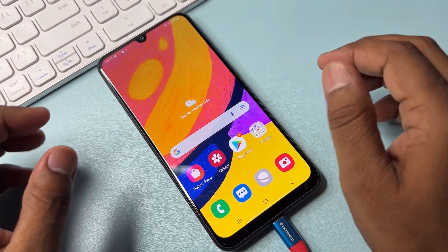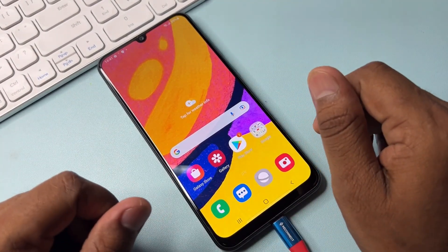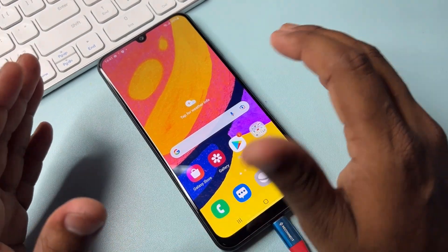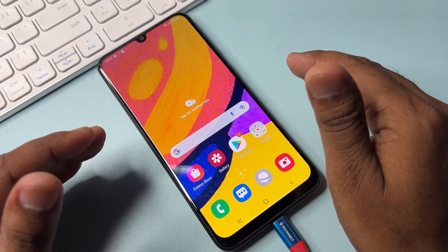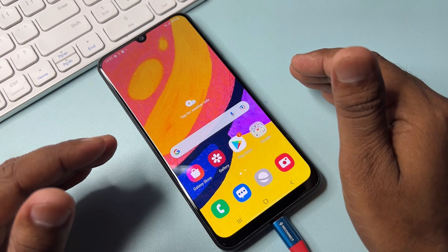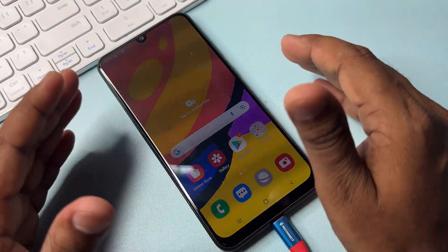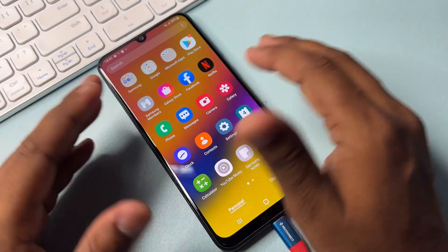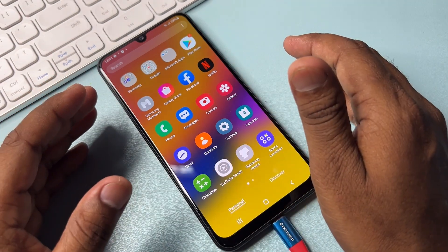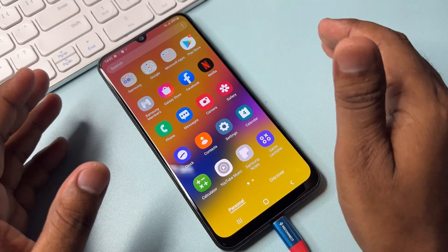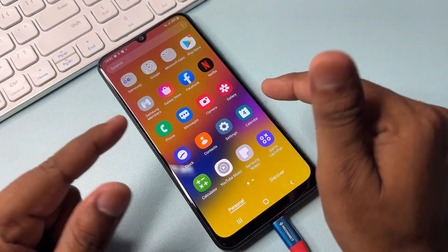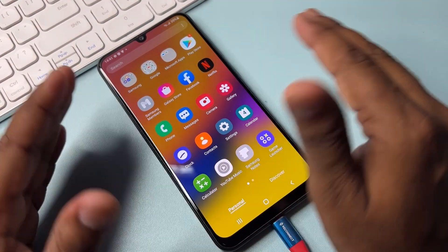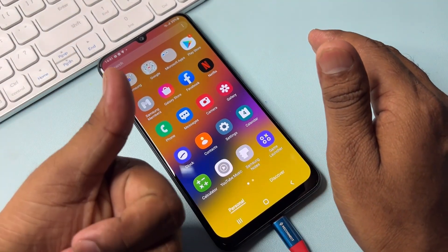You can easily unlock any Samsung model in just a few moments using this method. If you are also facing this problem, comment and subscribe to our YouTube channel with your specific Samsung model name, and our team will reply within five to ten minutes to help you unlock your Samsung model. Thanks for watching — stay tuned and keep watching.